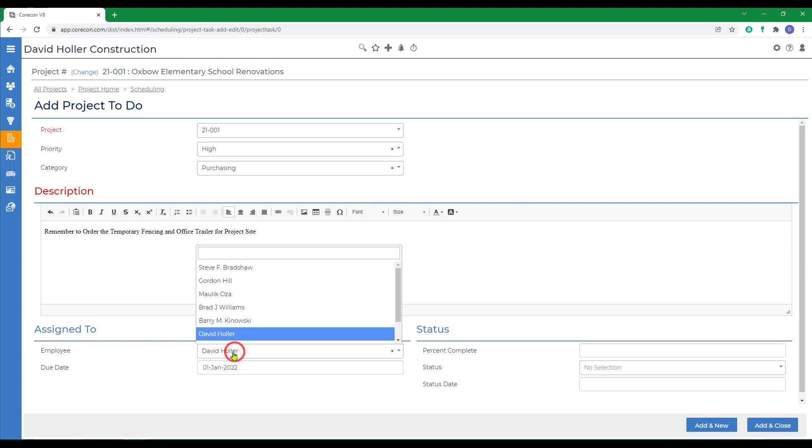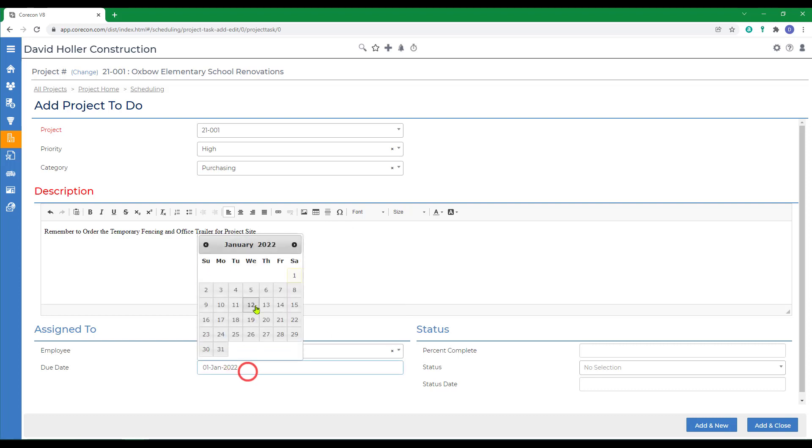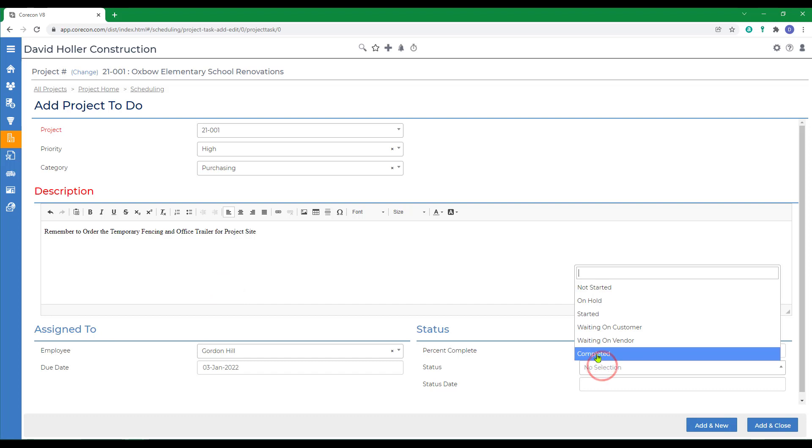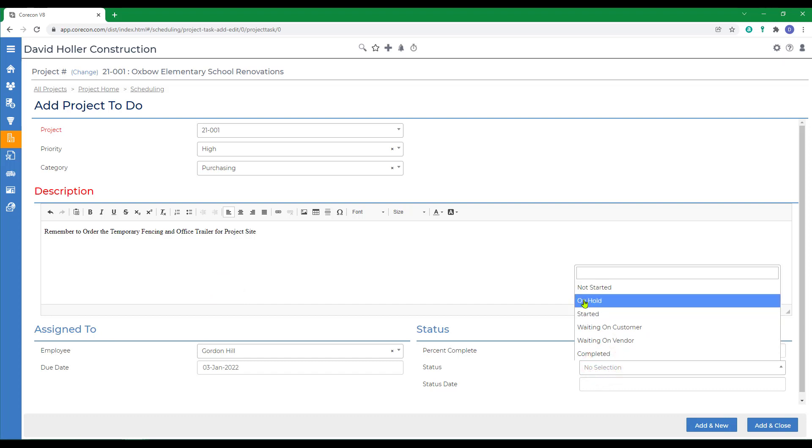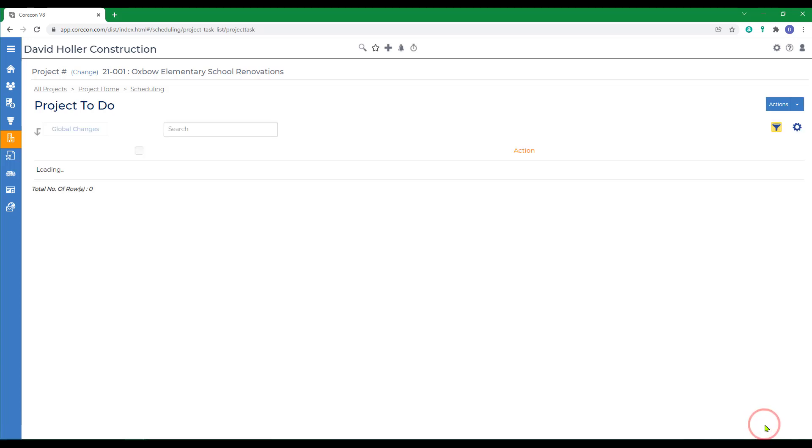We'll assign it to an employee. We'll give it a due date. We could also track the percentage complete, the status, and give it a status date. And we'll click add and close.